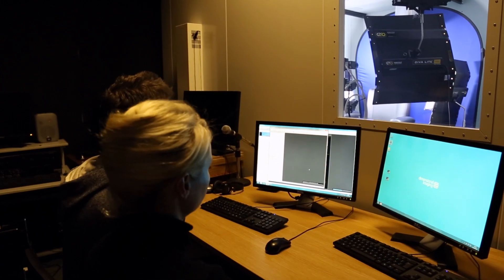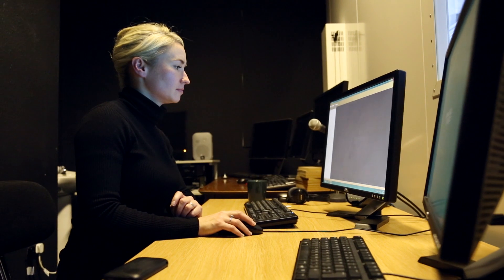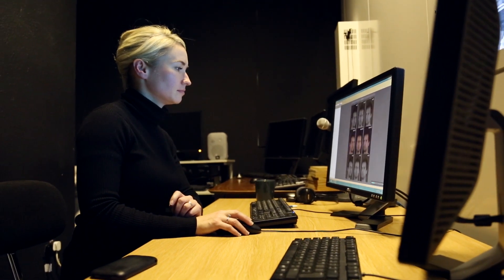In our lab at the Institute of Neuroscience and Psychology at the University of Glasgow, we aim to understand the complexities of human emotion communication. As social beings, humans communicate a lot, especially about how we are feeling — our emotions. To communicate our emotions, we can perform facial expressions, making different movements with the face to reflect different emotional states. Here, we study the temporal dynamics of facial expressions of emotion.